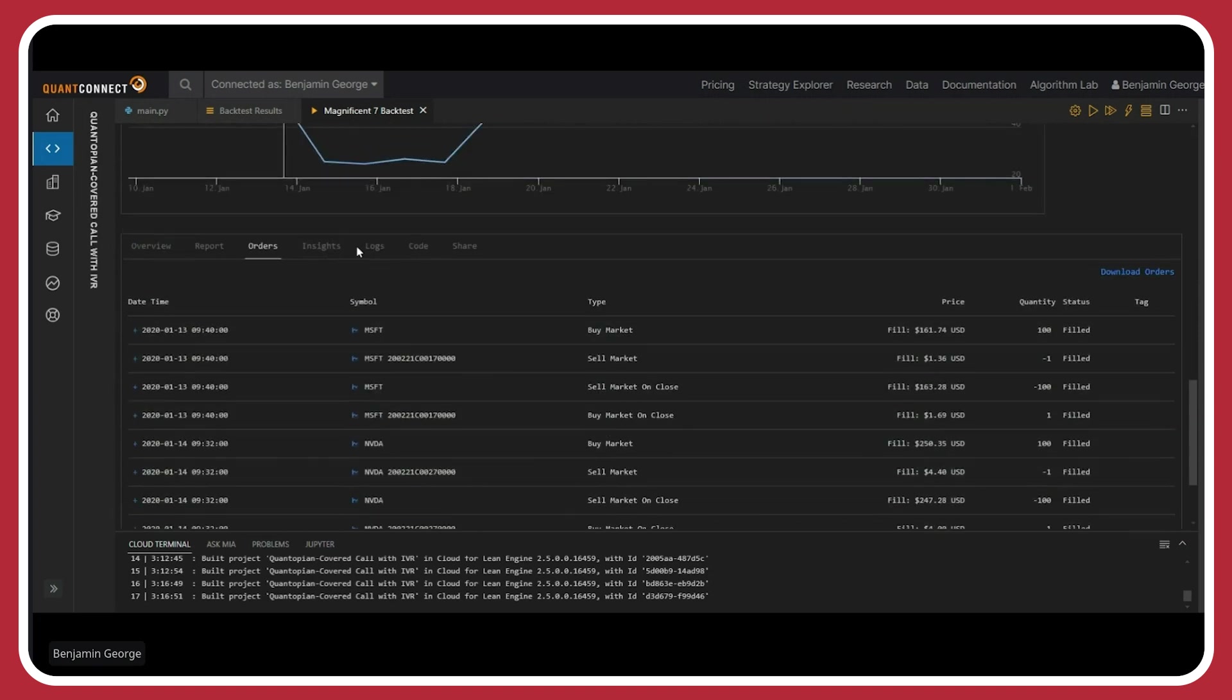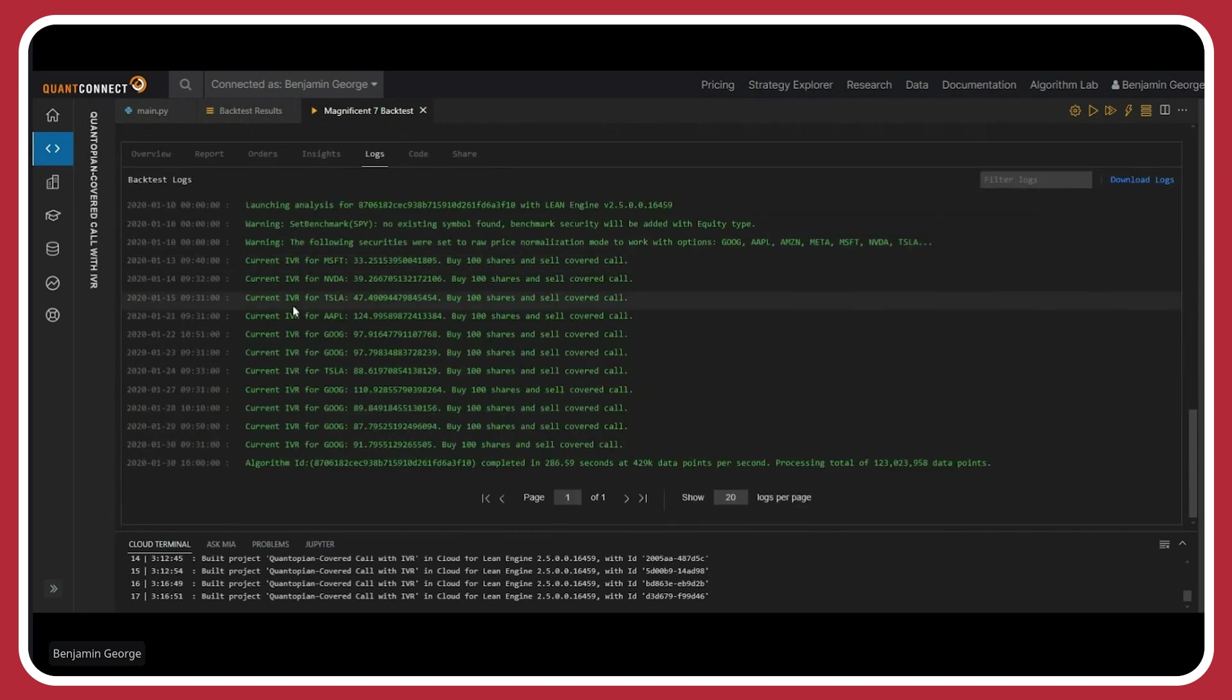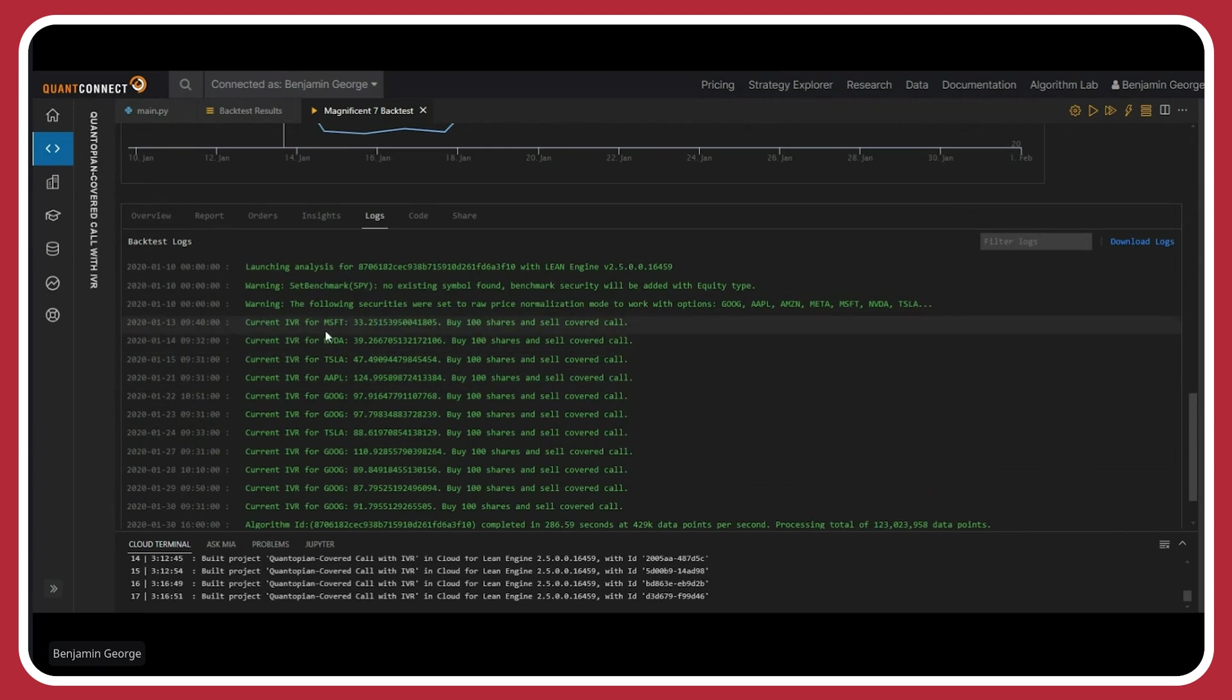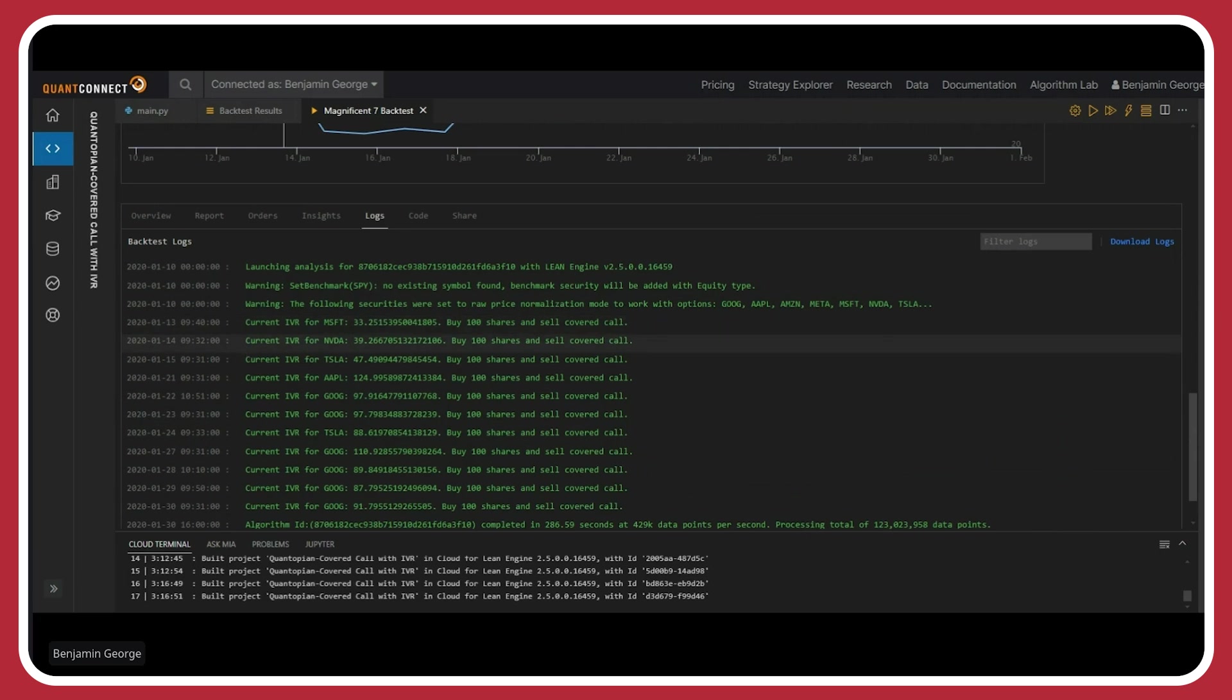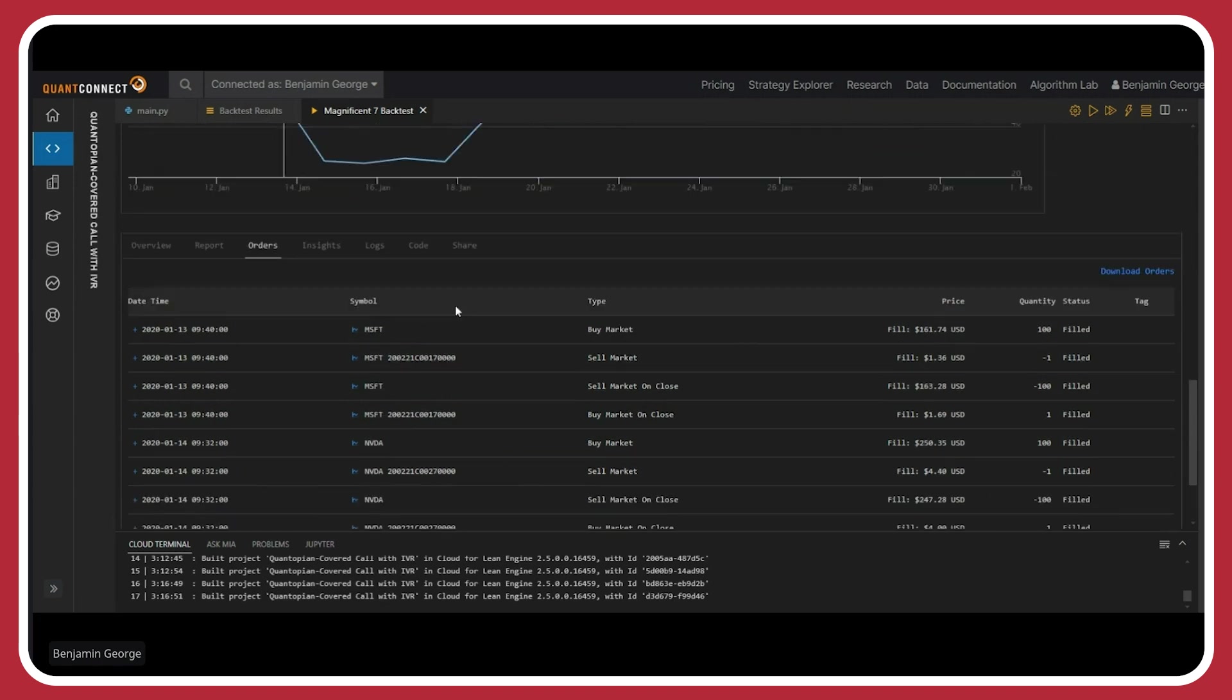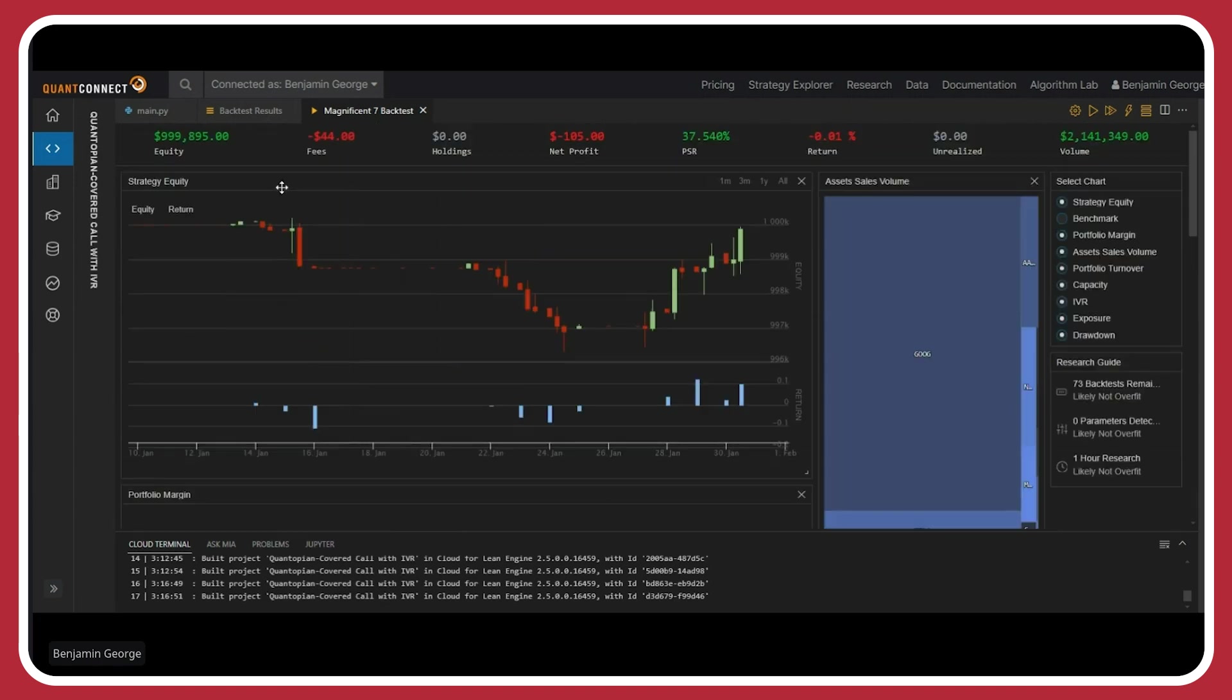What I'm keeping track of is the IVR basically minute by minute, because that's what I'm looking at. So here, what I've done is I've basically told it to log when the IVR is greater than 30. So basically at 1:13:940, the IVR for Microsoft was 33. And so I bought a hundred shares and I sold a covered call. And then the next day, IVR for NVIDIA was 39. And so I bought a hundred shares, sold a covered call. And you can see that that happened in the order. So I know this is a lot to take in. I really try to give you a lot to look at. I'm going to post this code on the QuantConnect forum where you can just download it and you can actually change some stuff yourself.